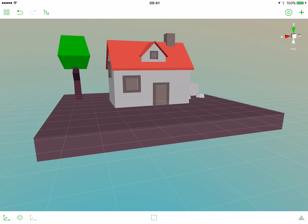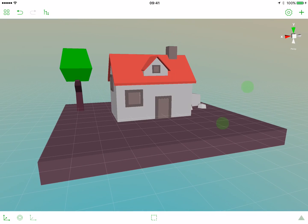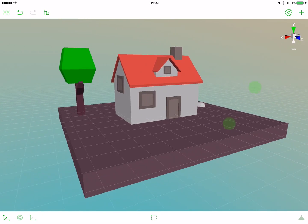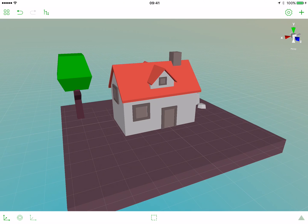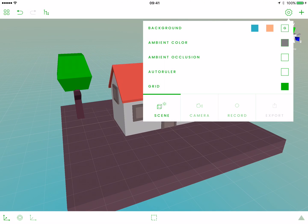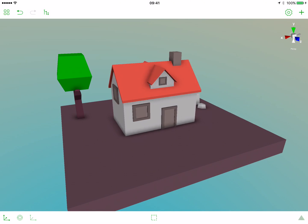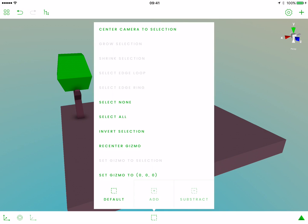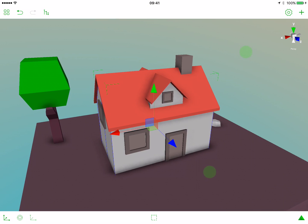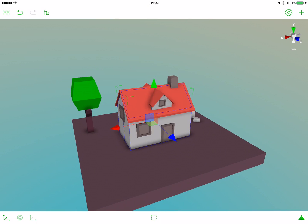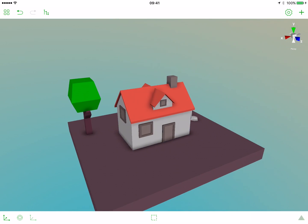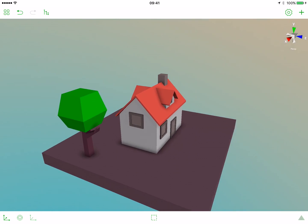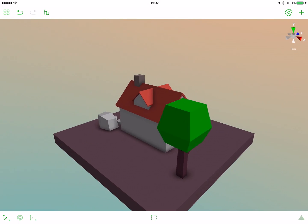And here we are with our first scene created in Polydust. Let's now activate the Ambient Occlusion. Let's see, center camera to this selection, and let's activate the camera's pin. We can see our entire scene.